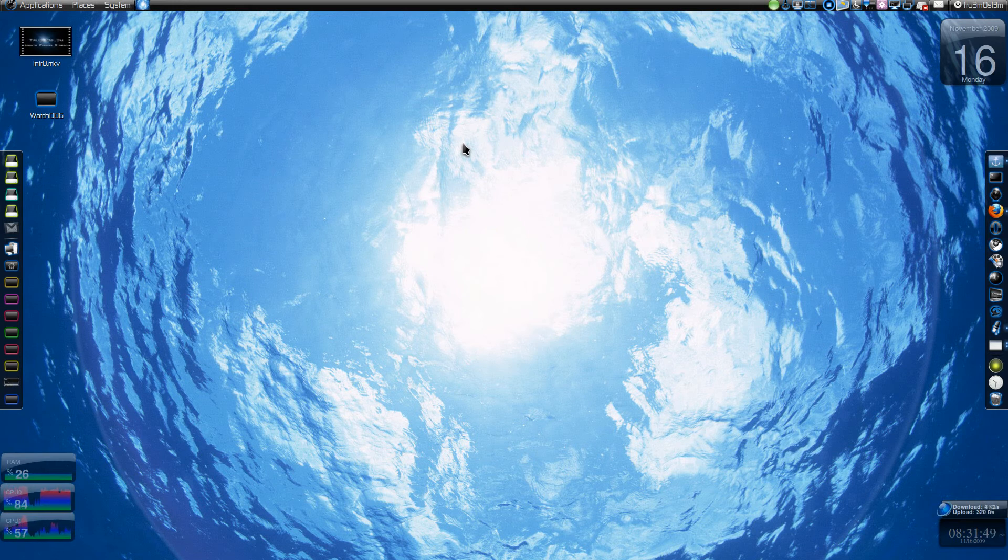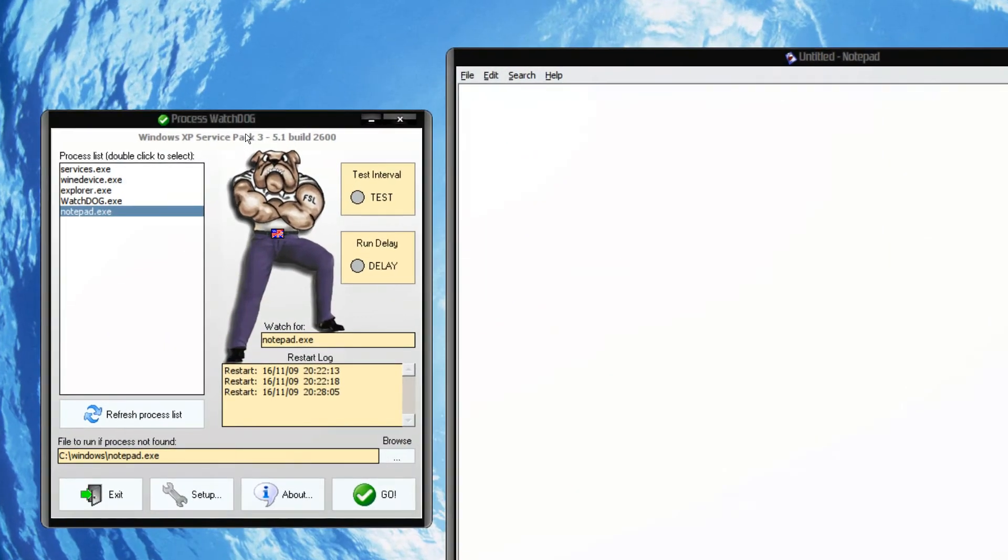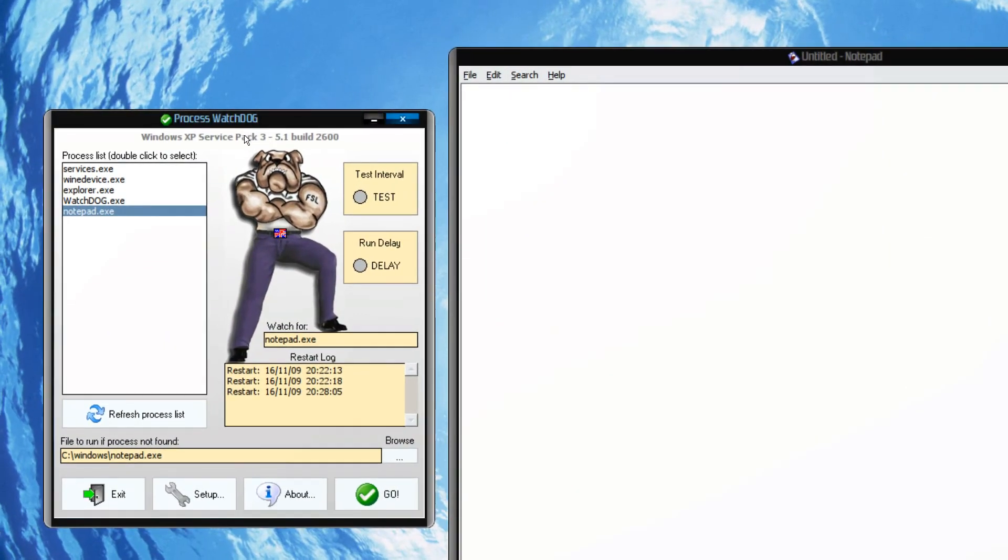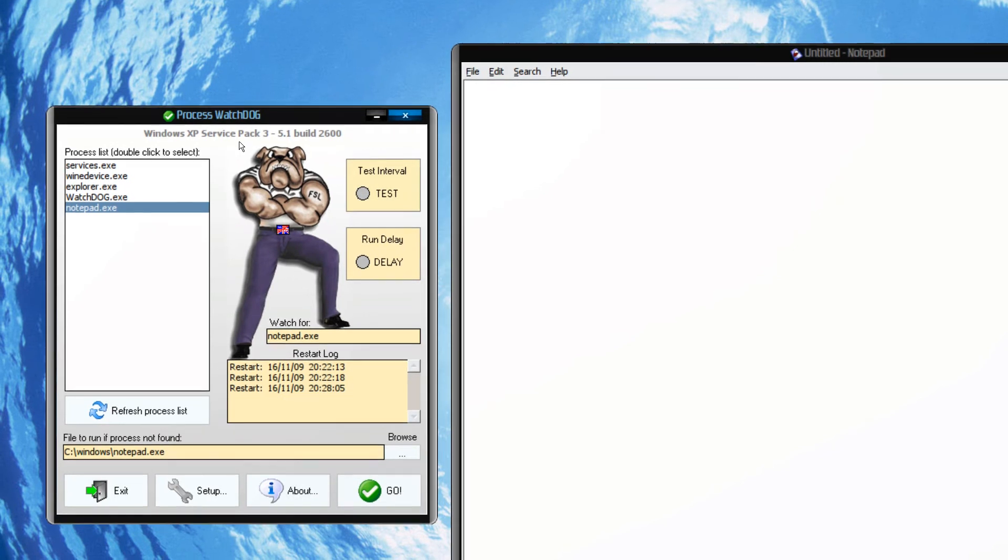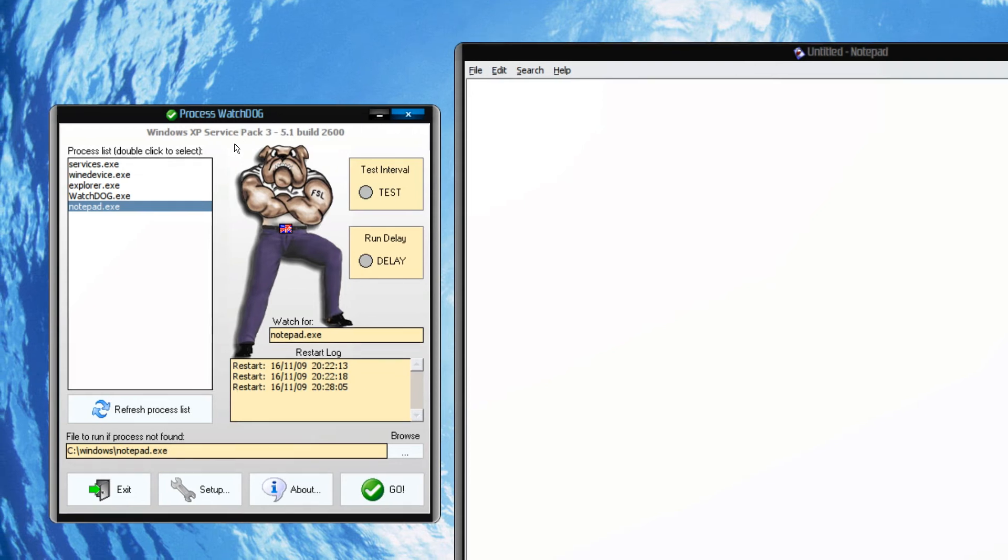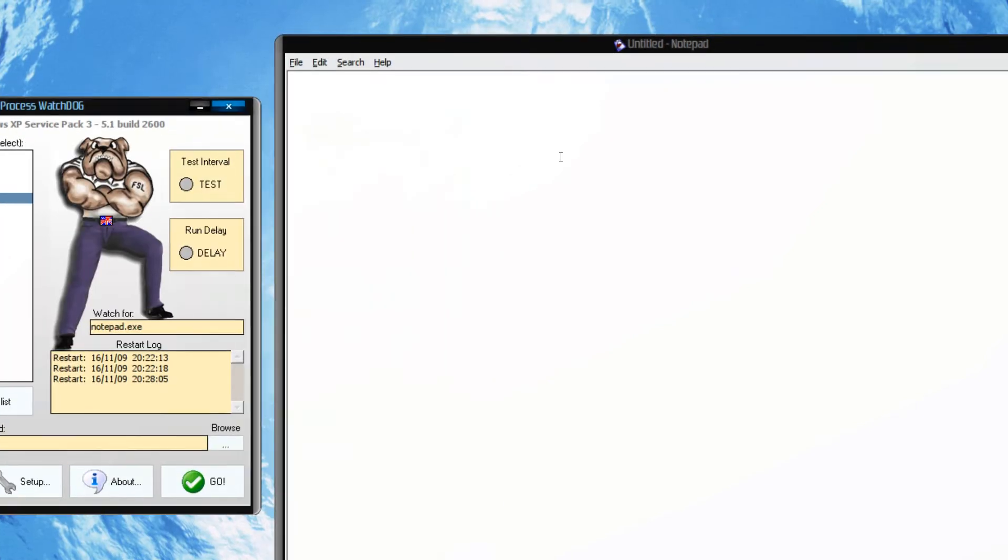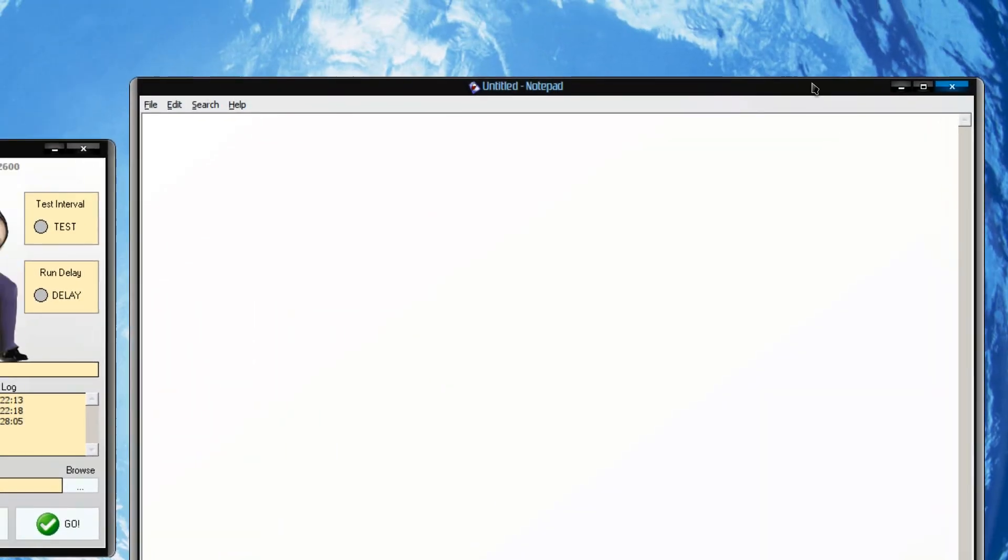Then I have found an app for you. It's called Process Watchdog. It runs on all Windows operating systems starting from 2000 or NT. The thing is, it's really easy to use. Start your process - I have taken notepad as an example.